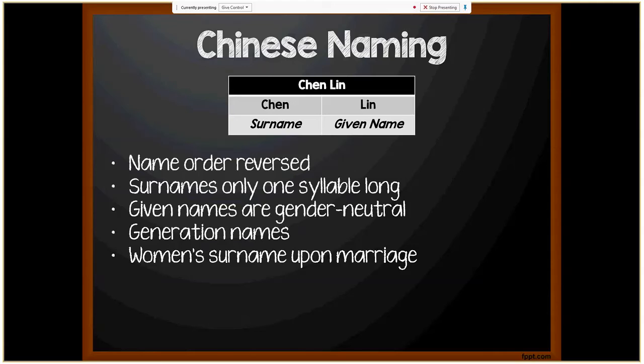Women will retain their surnames after marriage, although some may choose to add the husband's surname before her own. So if Chen Lin marries Zhang Xiaoping, her name could remain Chen Lin — the most common outcome — or she could become Zhang Chen Lin. Their children's surname would be the father's surname, Zhang.